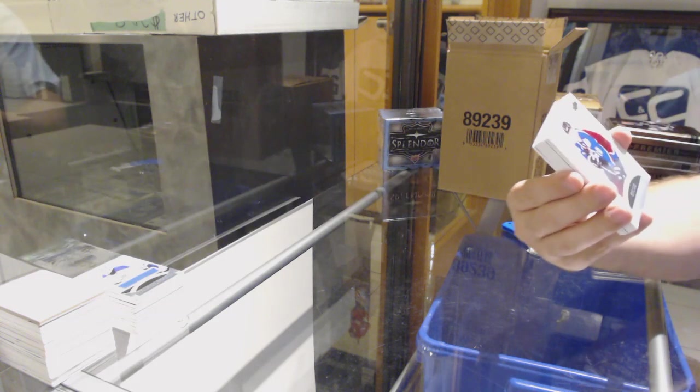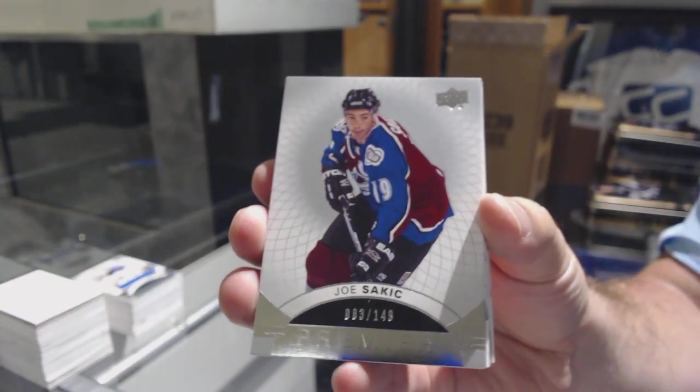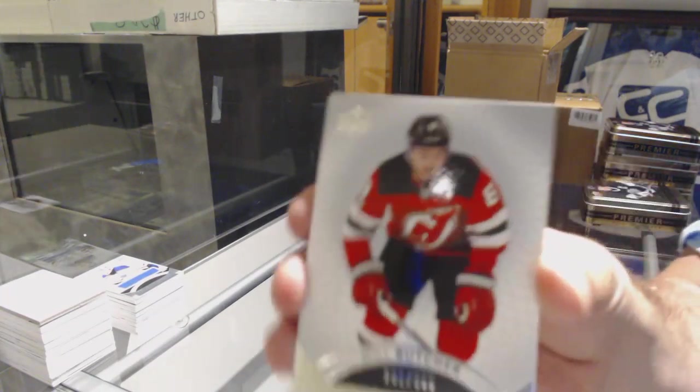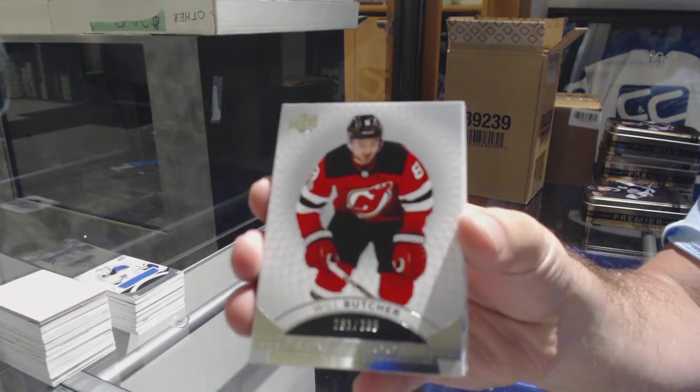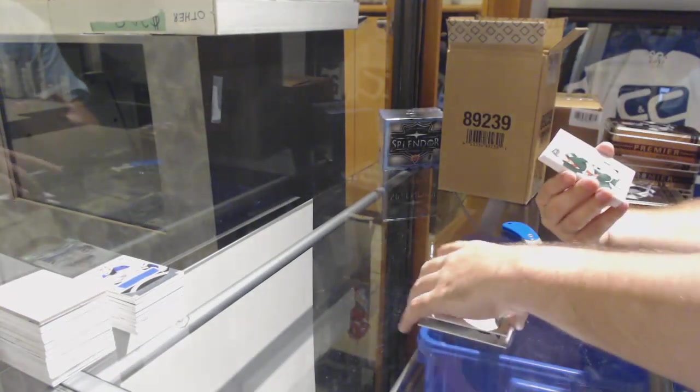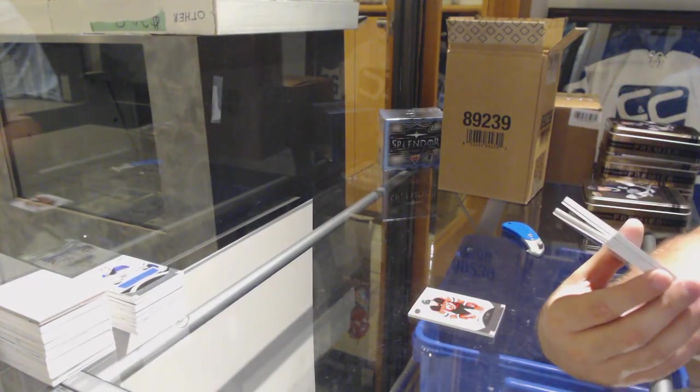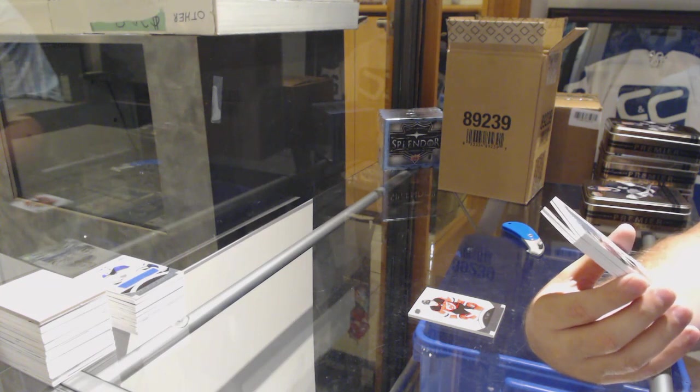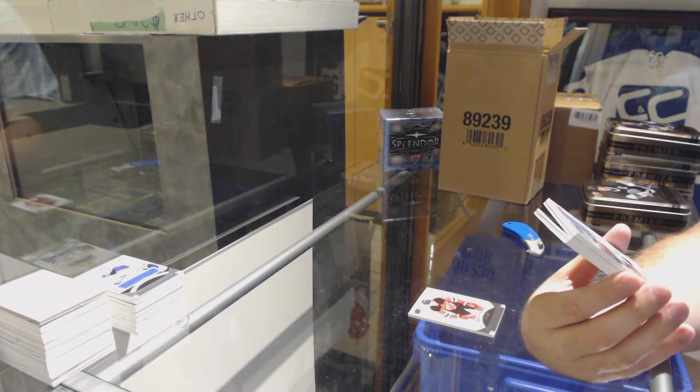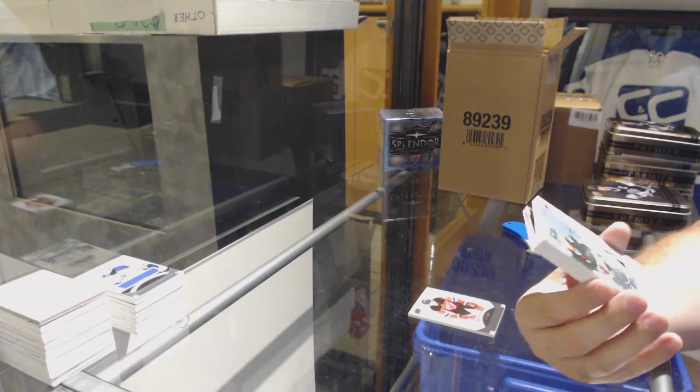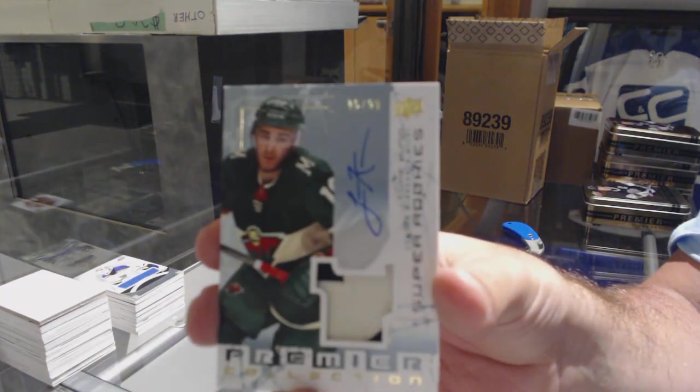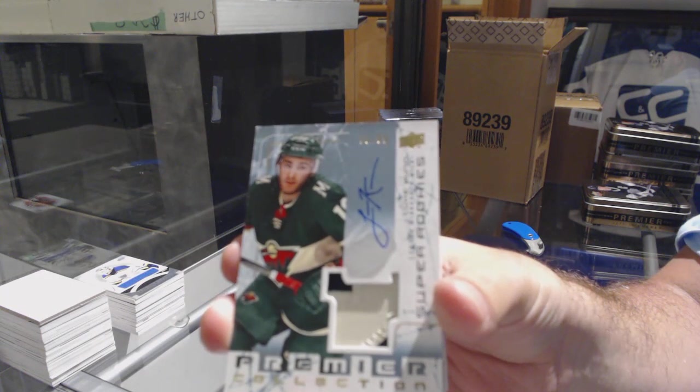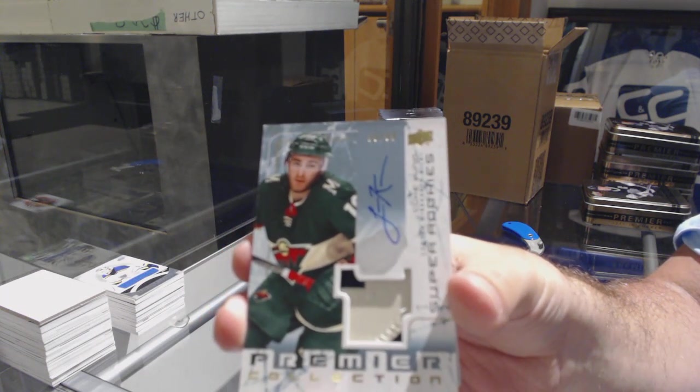What half are we going to get in here? 149, Joe Sakic. For the Devils, 399 Will Butcher. We've got a Super Rookie. Number 299. For the Minnesota Wild, Luke Kunin. Luke Kunin.